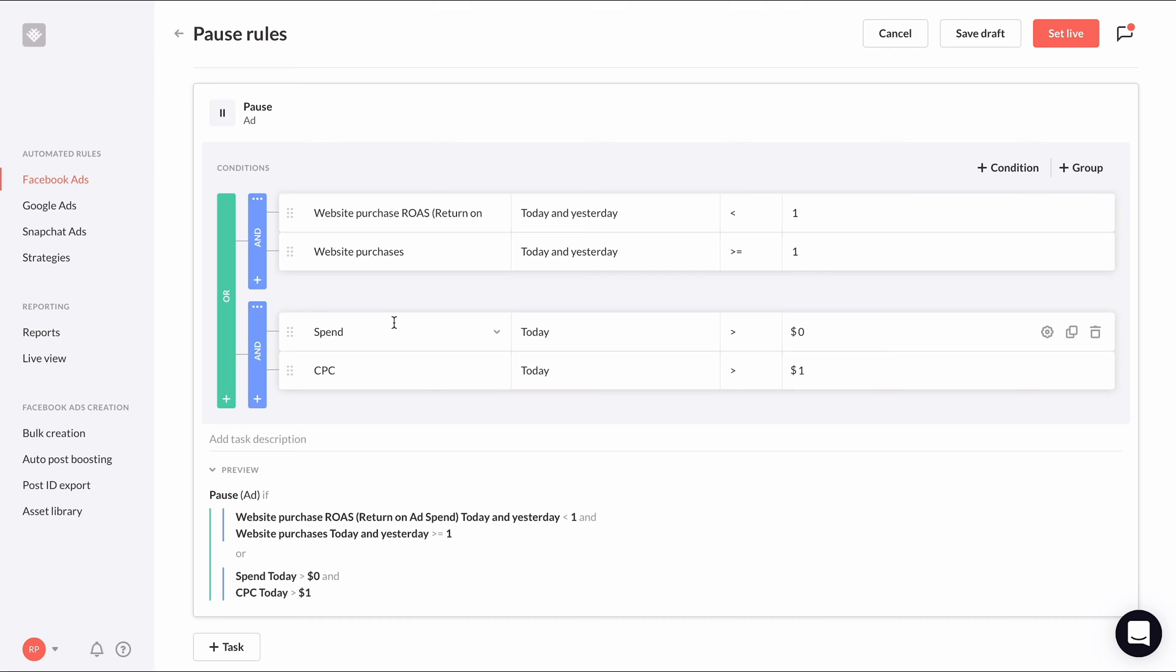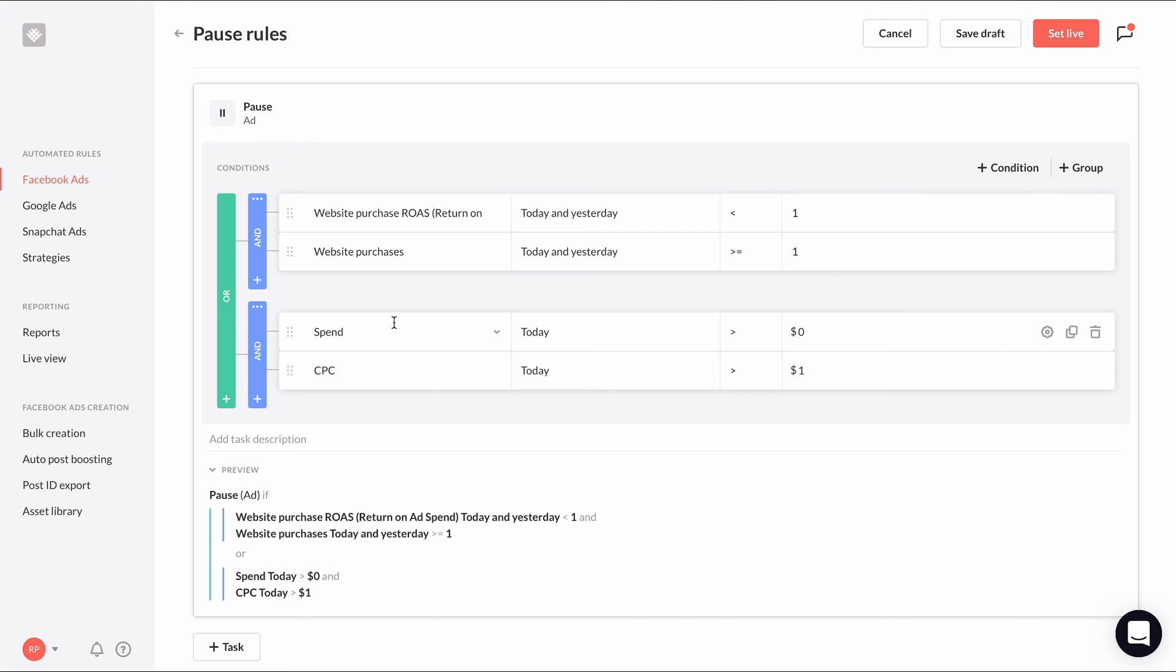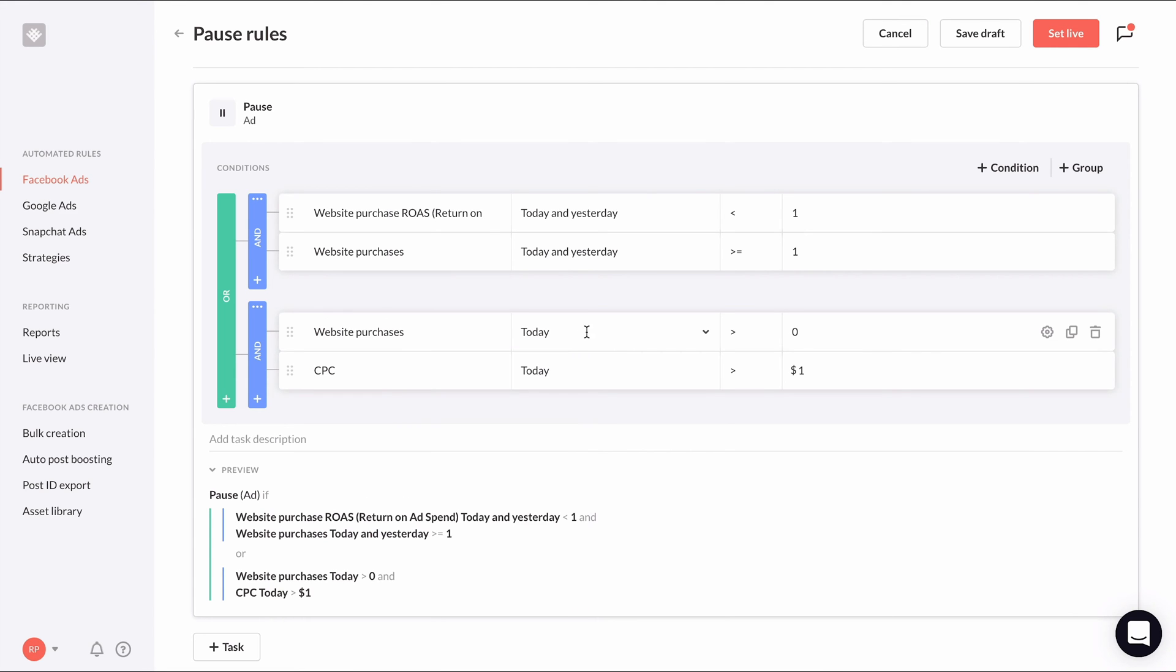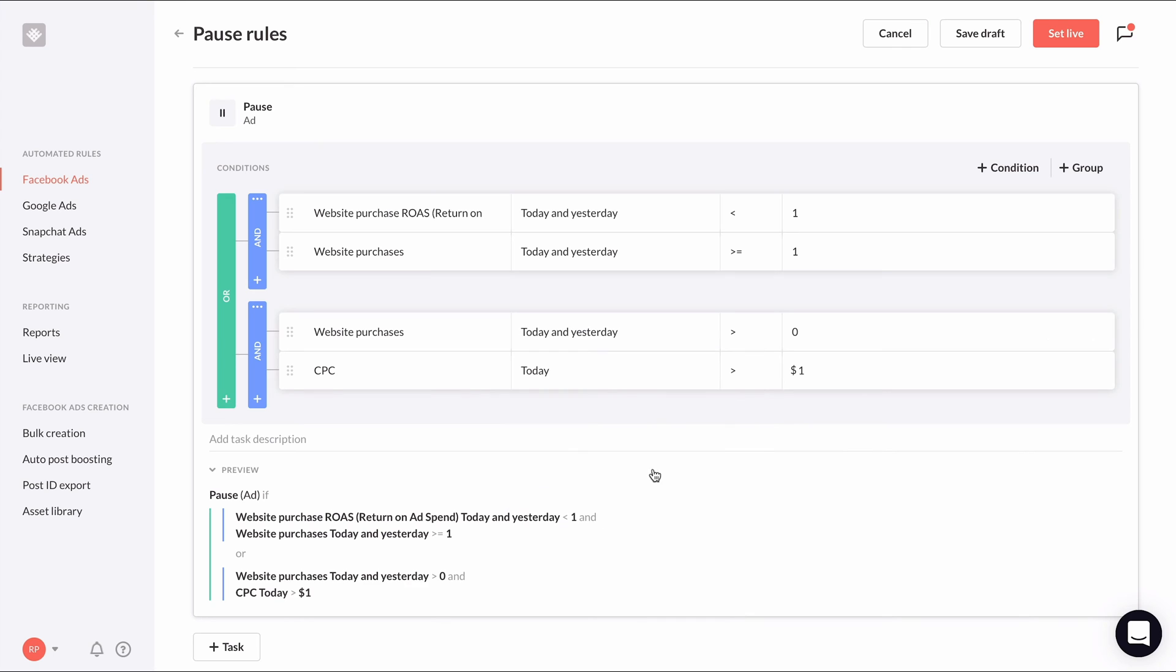In the second group of conditions, I'm going to overwrite the default condition and select website purchases as the initial metric during the same period of today and yesterday and less than one.